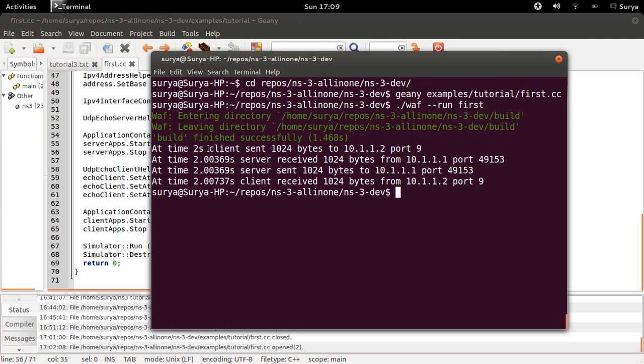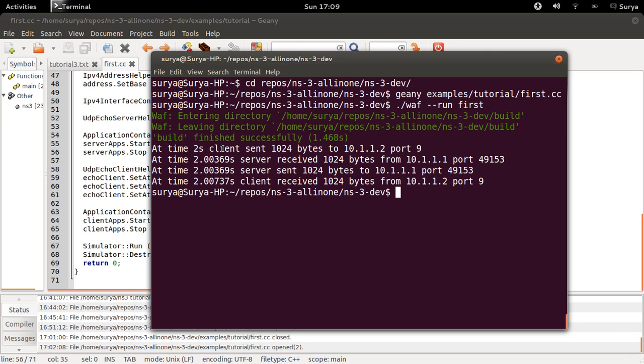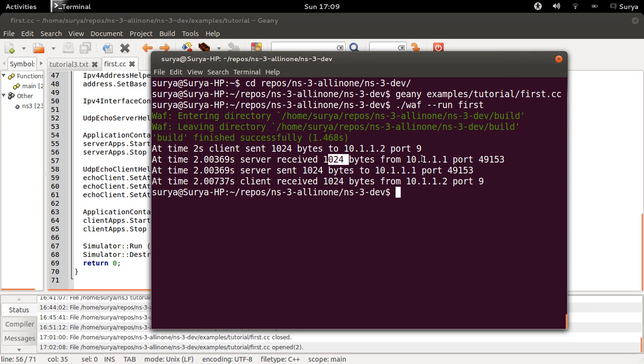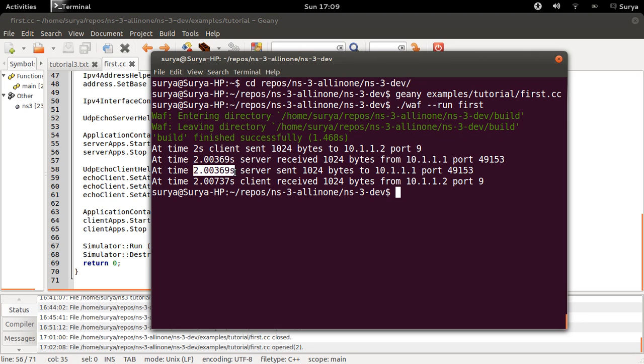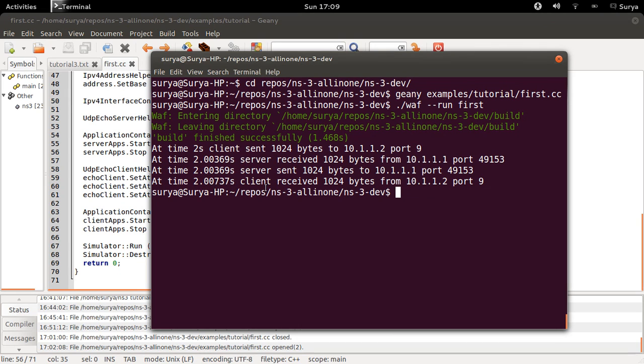Your client sends 1024 bytes to the server at port 9. So as soon as the client starts working, it sends 1024 bytes to the server, and the server receives 1024 bytes from this client at a later interval. And as soon as it receives this packet, it acknowledges it by sending another packet through the same port. And the client receives this packet at this time.